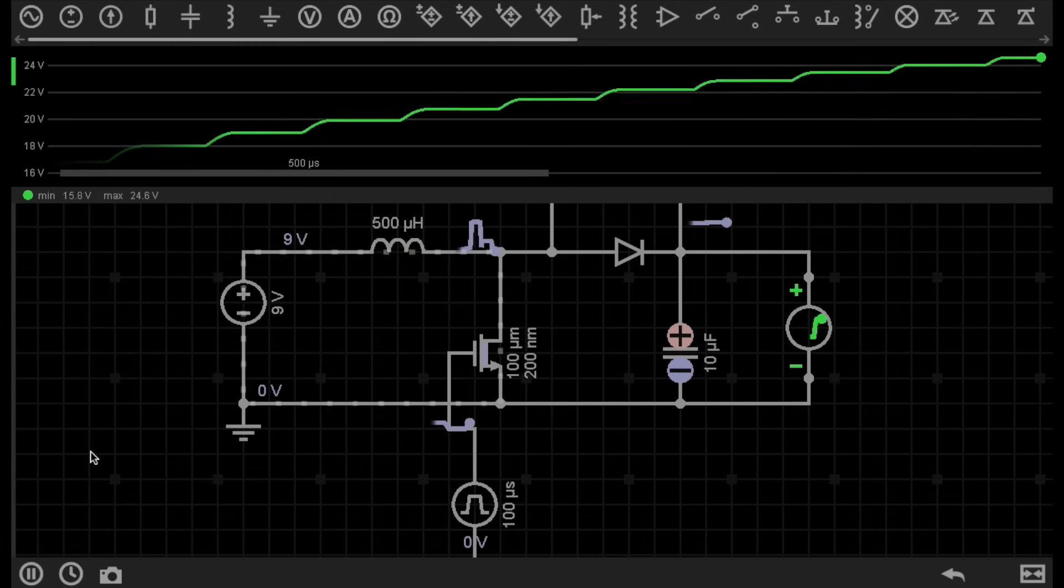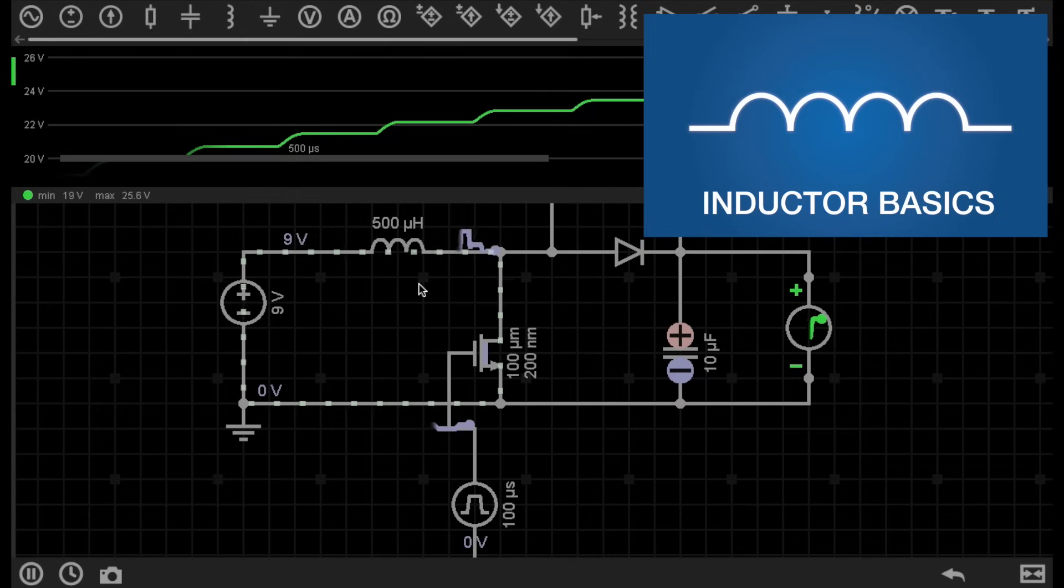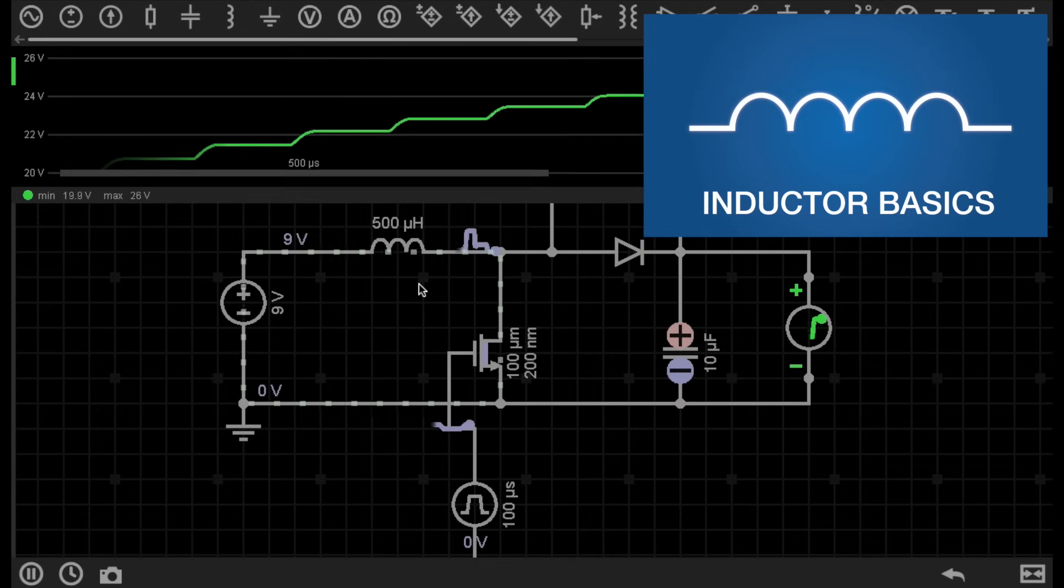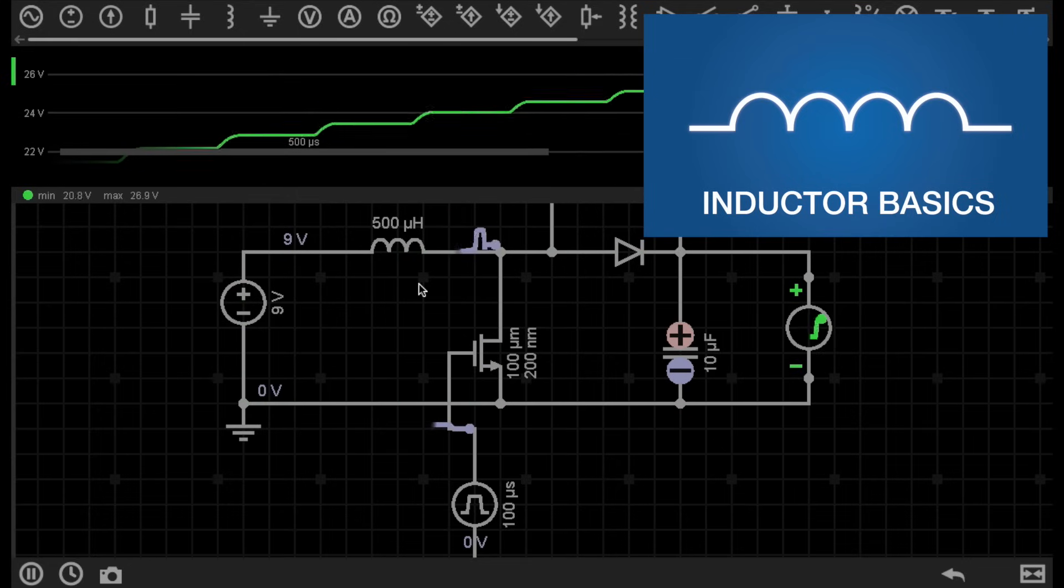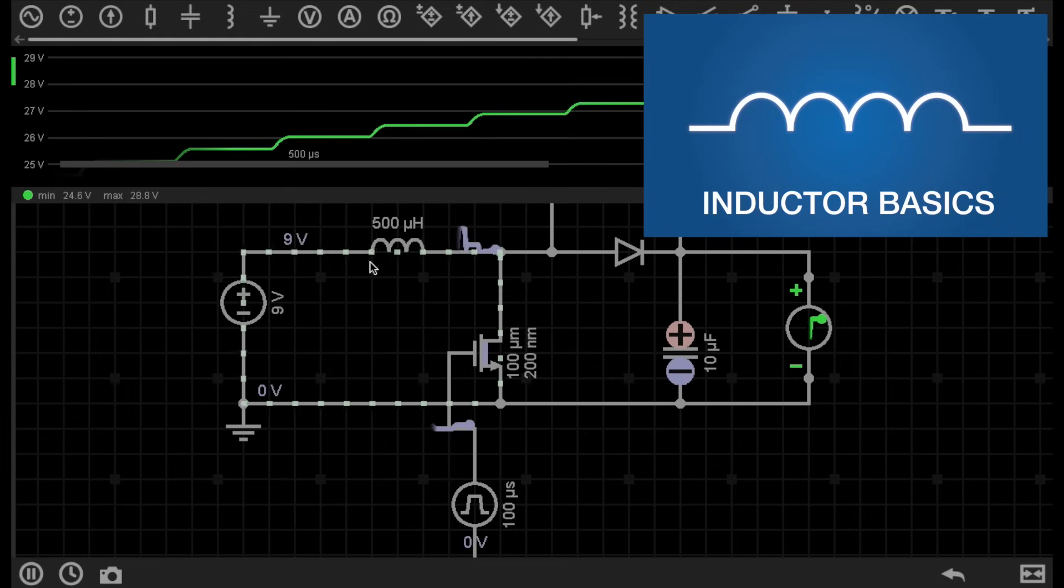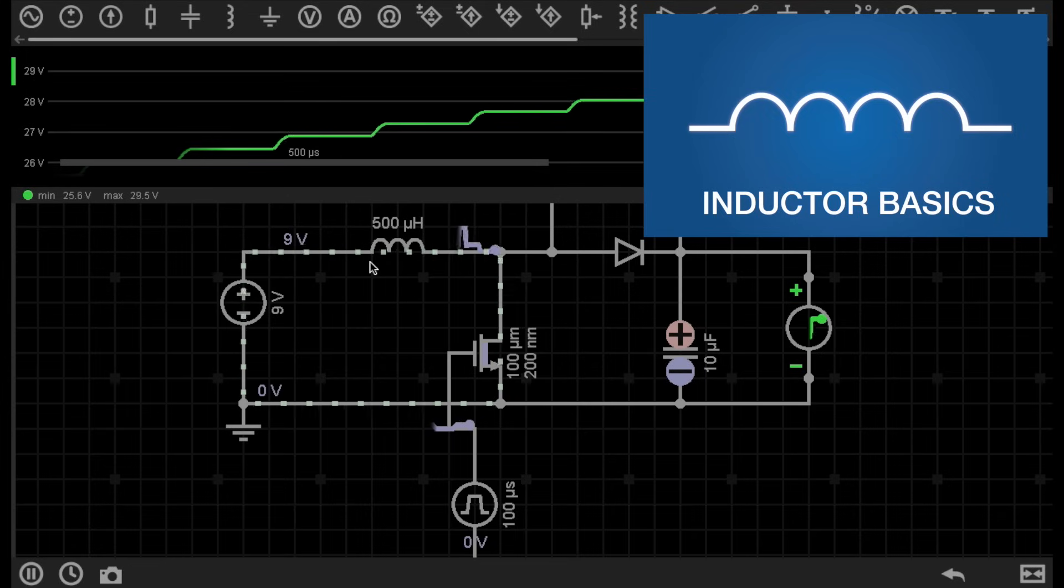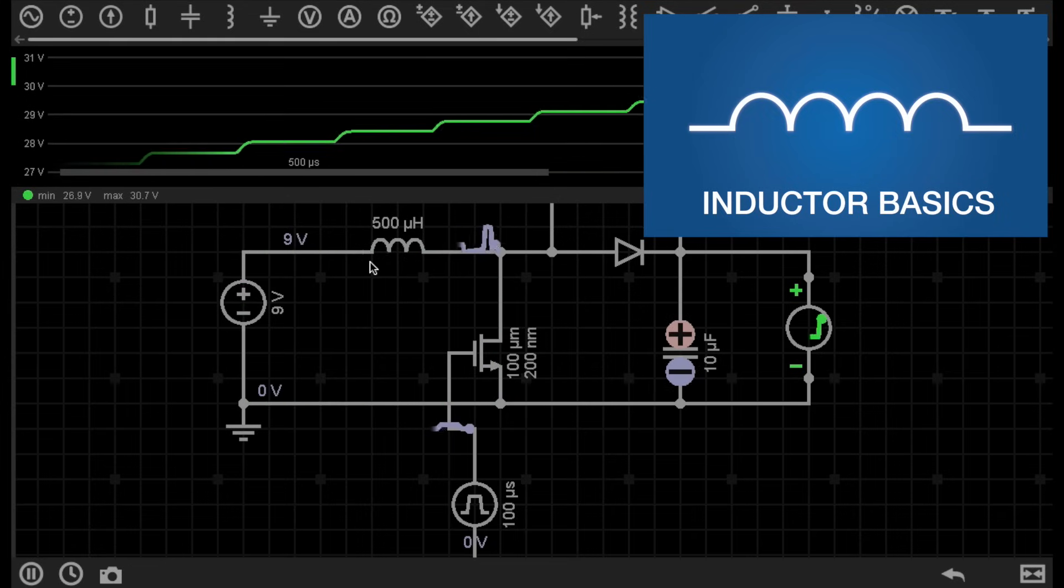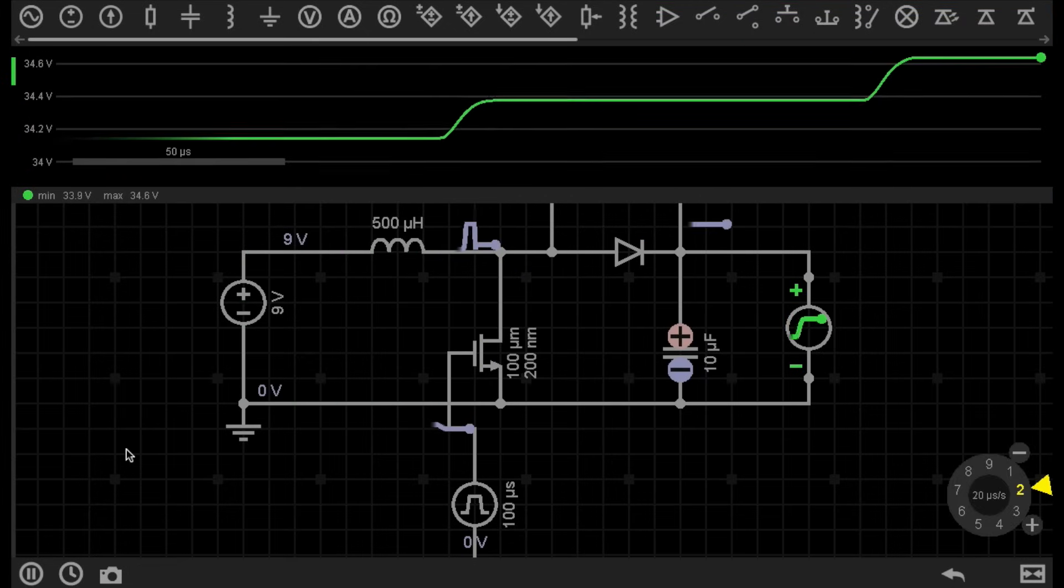Well if you watched my previous video, I definitely recommend you go and watch it, because we have an inductor in the circuit here. So make sure you understand inductors, which will definitely help you in understanding how a boost converter works.